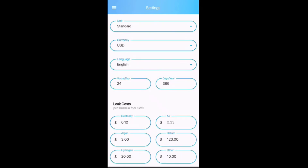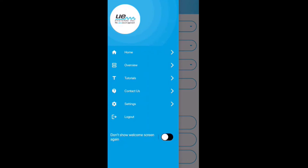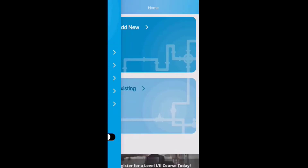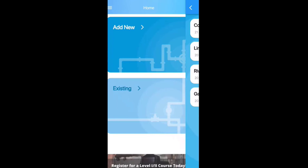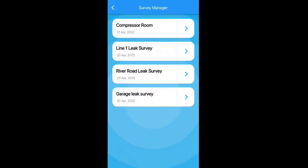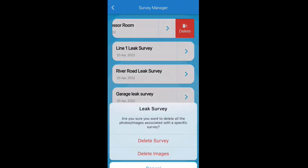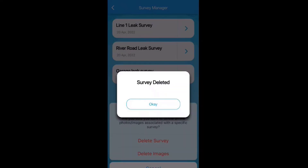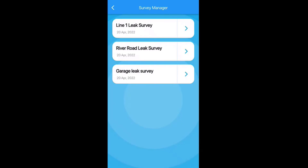Hit 'Save' at the bottom and once you see 'Data Updated Successfully' you're good to go. Tap the collapse menu in the top left. If you log out, you'll just have to log back in. You can also tap the bottom toggle to not show the welcome screen when starting the app. To delete an existing leak survey, tap it, slide it to the left, and you'll see the delete icon — you can delete the images, delete the survey altogether, or cancel. The app immediately updates.